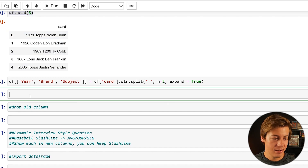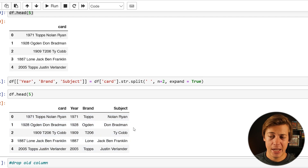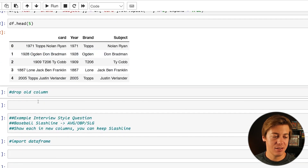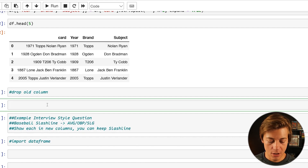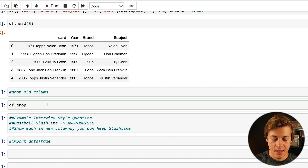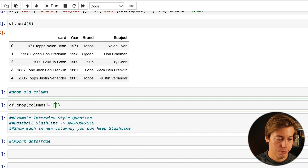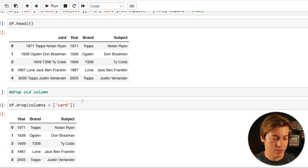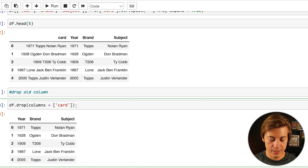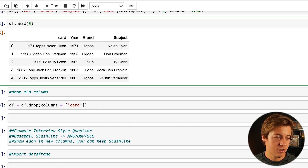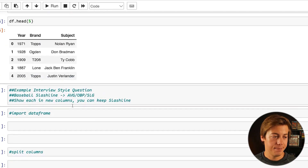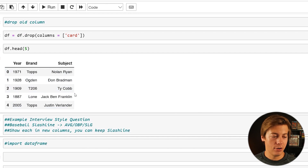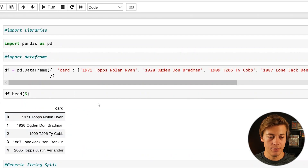Now if we do df.head(), we have the card column plus year, brand, and subject. But I don't need the card column anymore, so let's drop it. Use df.drop(columns='card'). I'll first show you this works without reassigning — card is dropped — then put df equals that to make it permanent. Now df.head() shows year, brand, and subject, and that card column is gone.